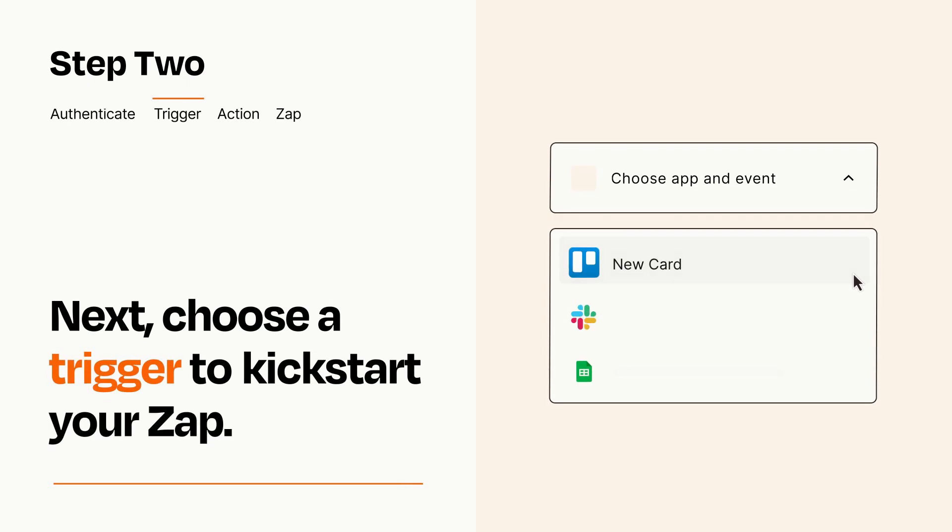Now let's set up your trigger, which is the event that starts your Zap. Pick the trigger event that you want from the list.